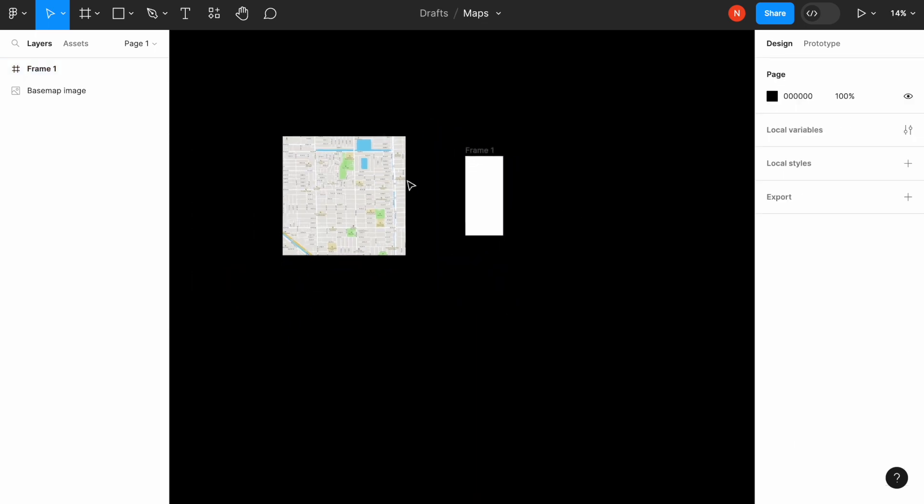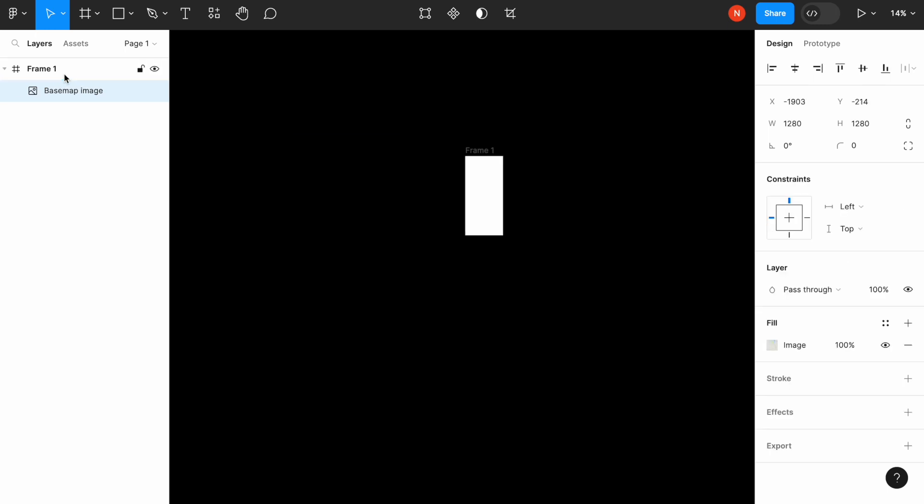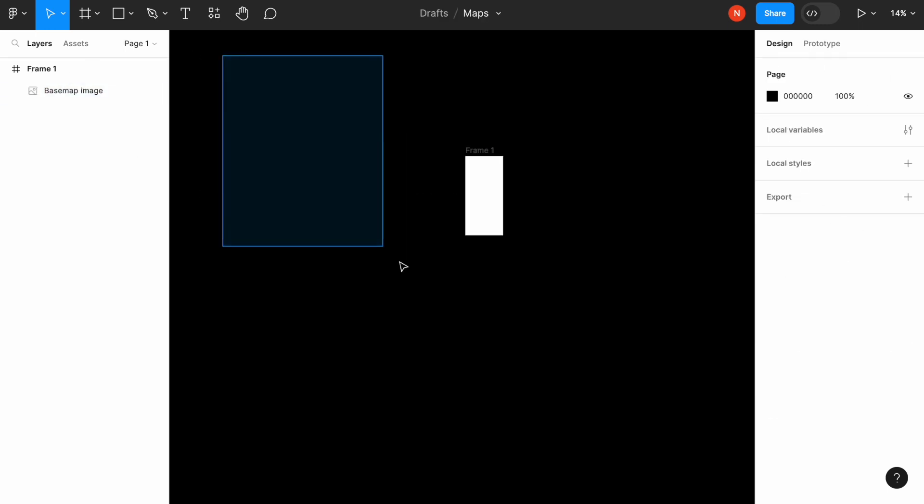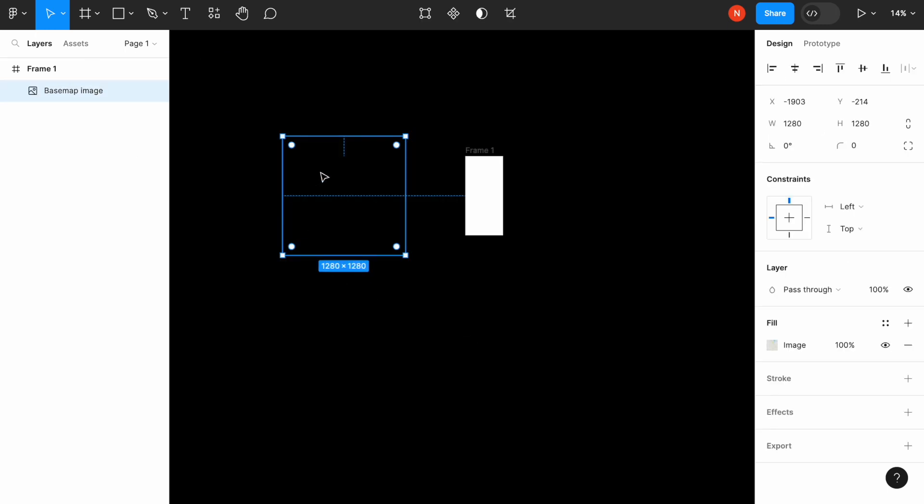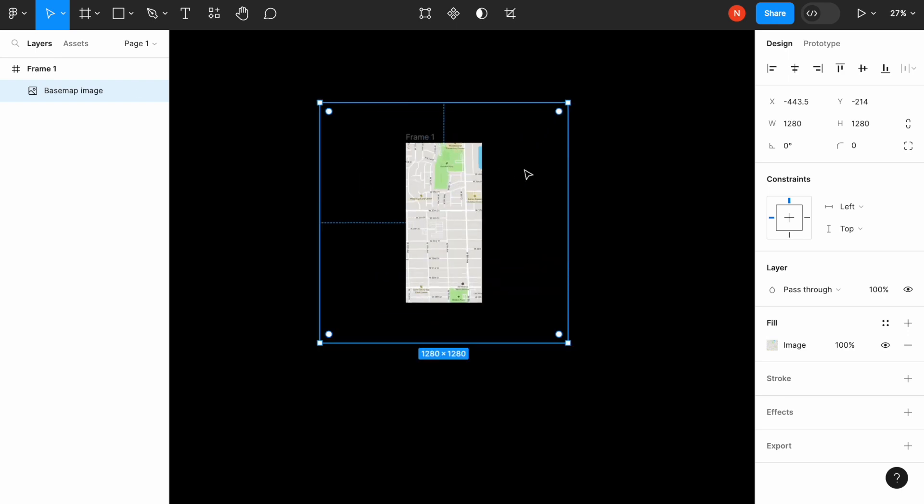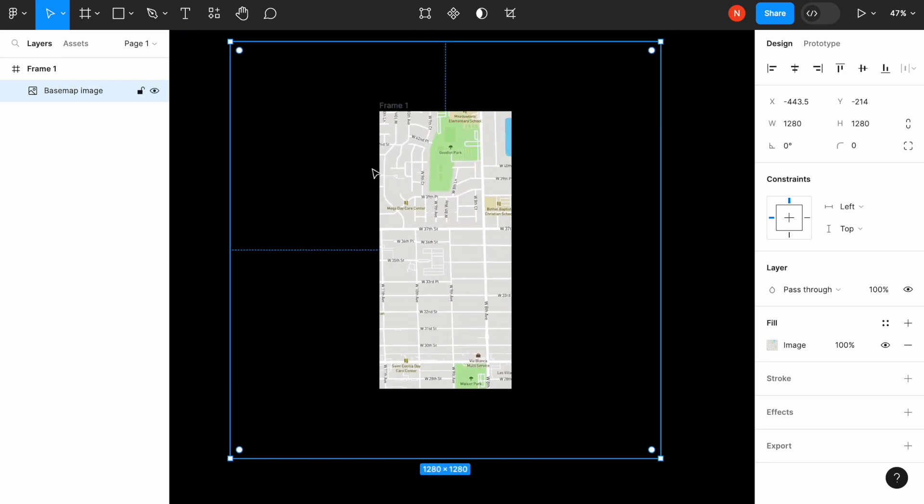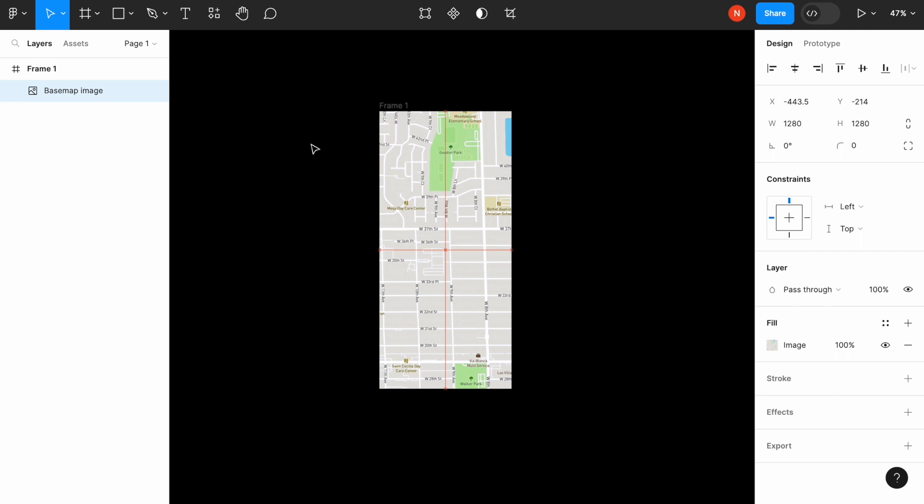So the last thing that we need to do is to select the map image and drag it to the frame that we created. So once we do that, we can drag the image and position it in the center of the frame that we've created. So as you can see, both lines are now in the center.